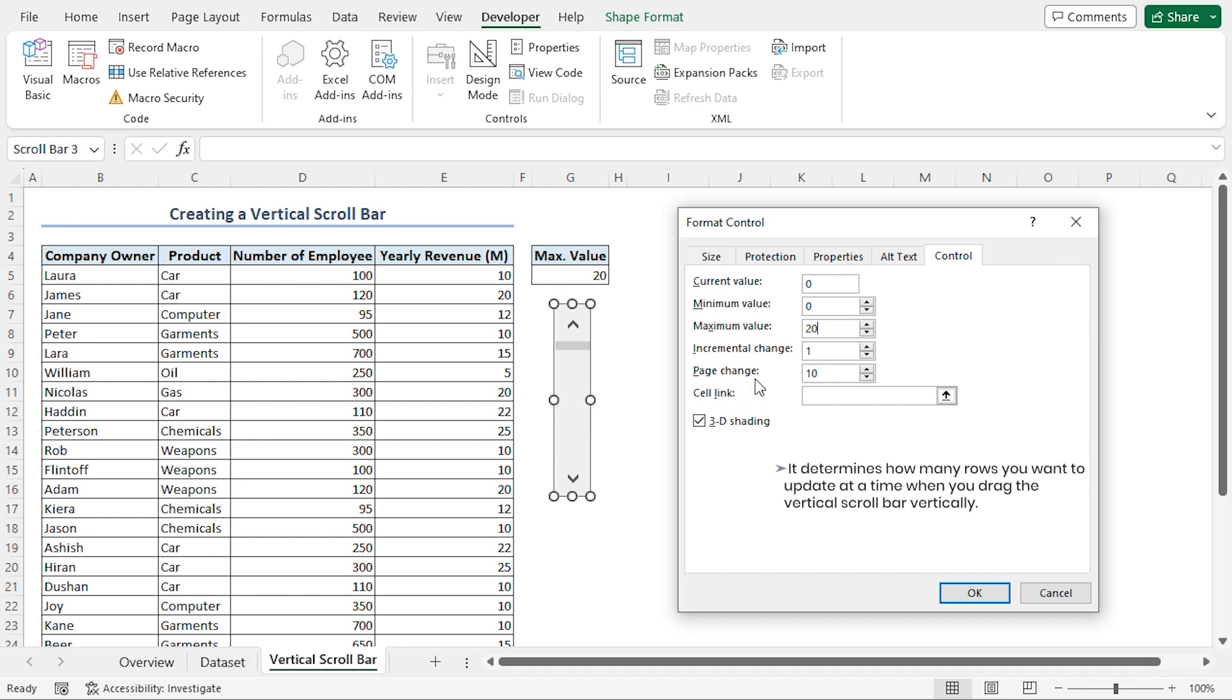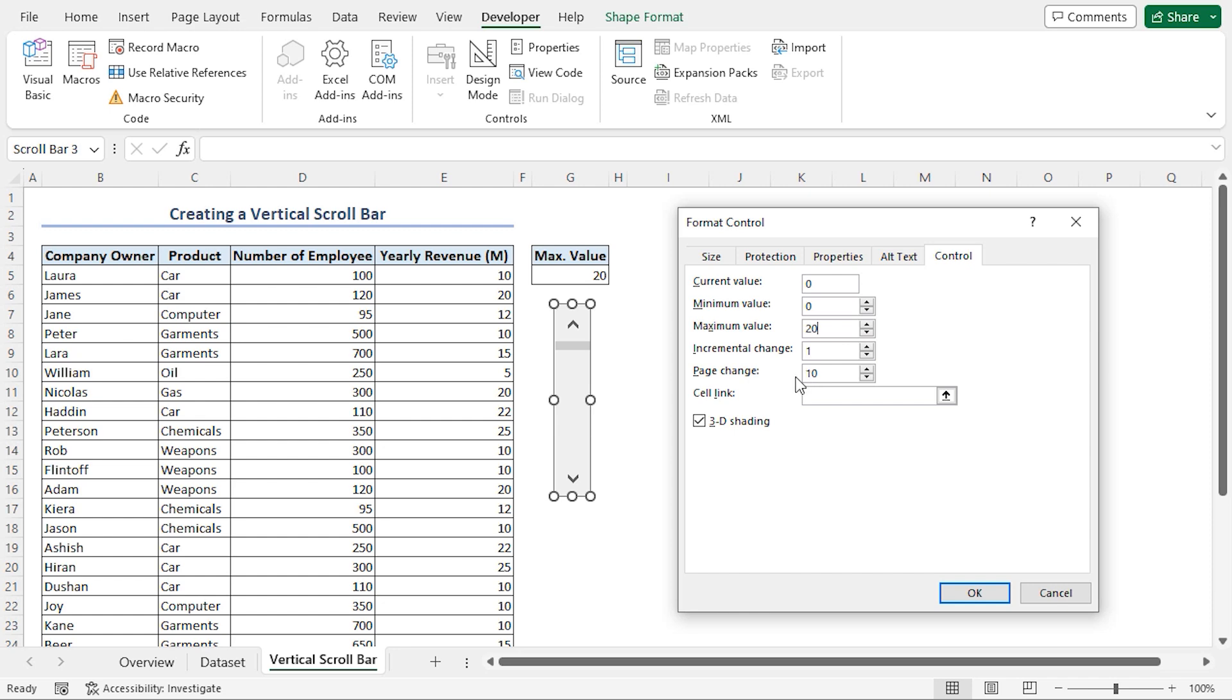Next, the page change determines how many rows we want to scroll at a time when dragging the vertical scroll bar slider. The default value of 10 is fine, so I'll stick with it.